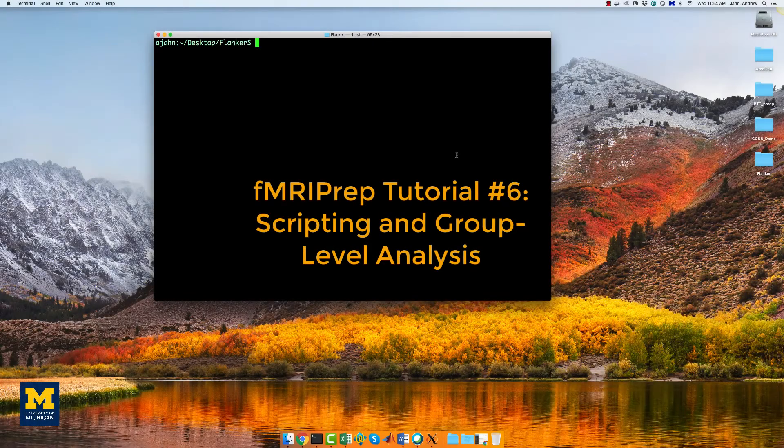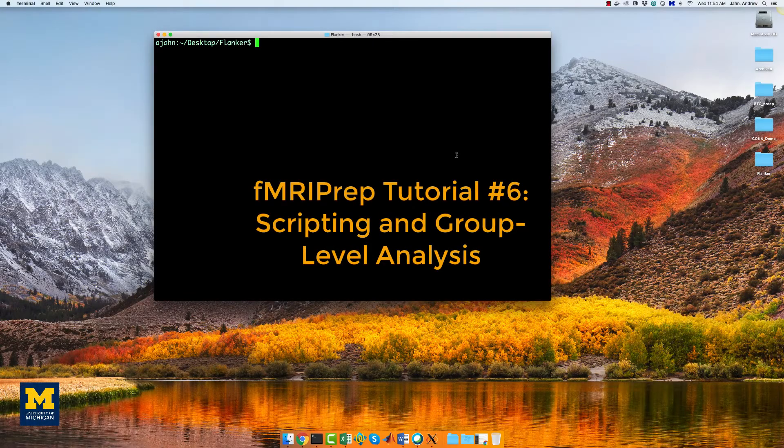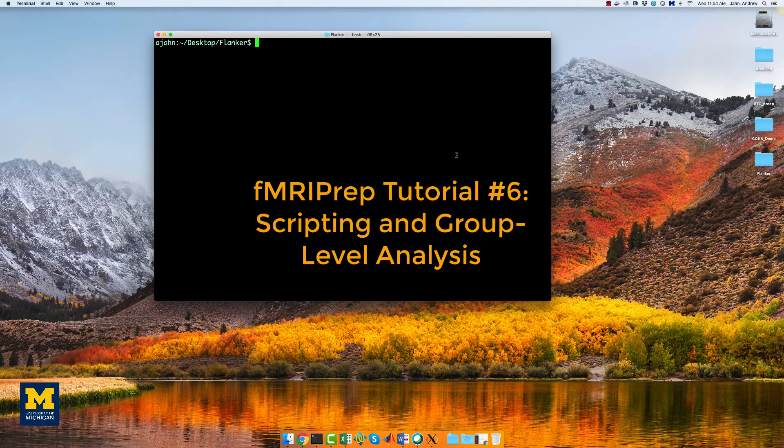Now that you've seen how to preprocess and analyze an individual subject, it would be helpful to create a script that automates it for every subject.